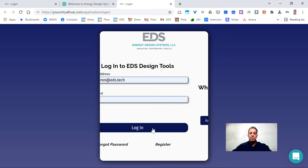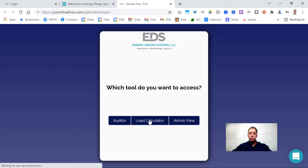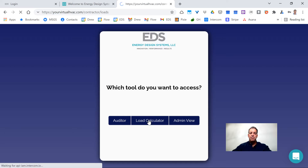We'll go ahead and log in. If you've signed up for multiple programs, you'll see that you have access to all the programs you are registered for. In this case we're going into Load Calculator, and since that's all you have registered for, that's all you'll see as a button.